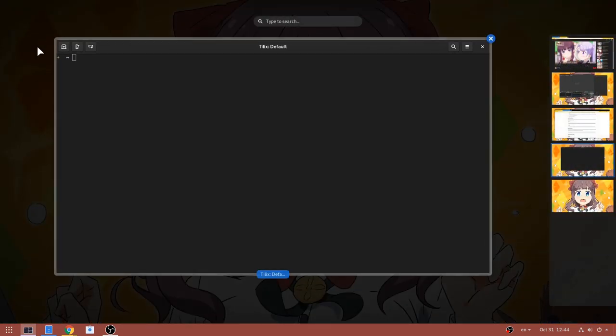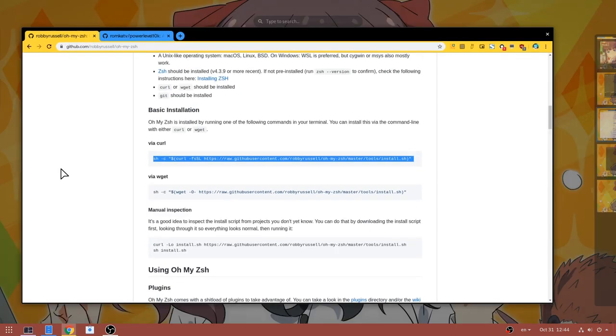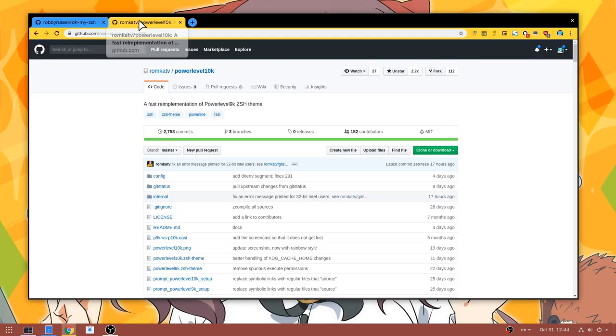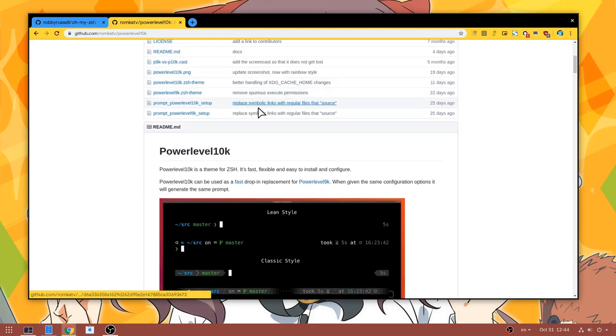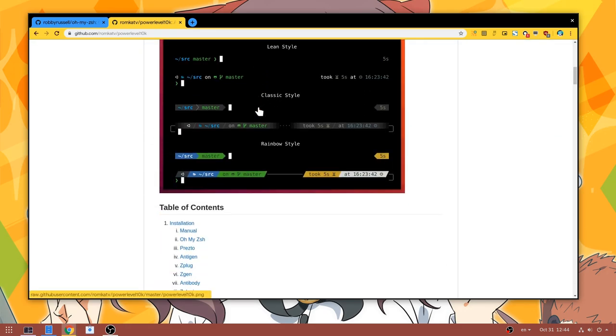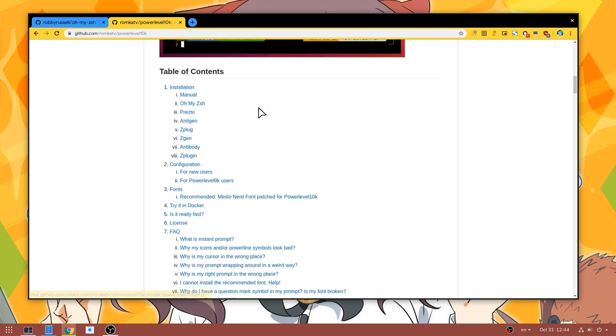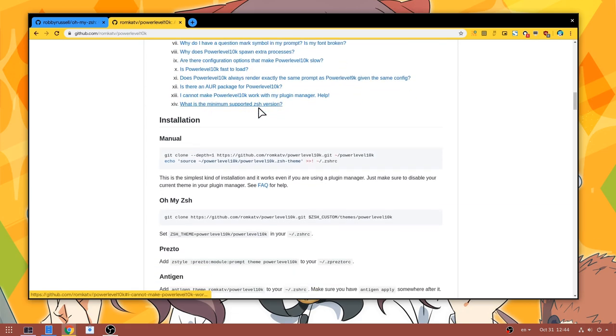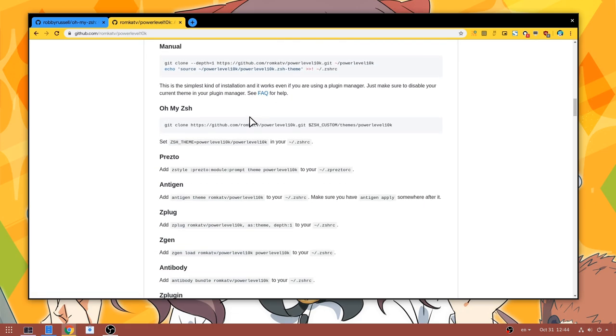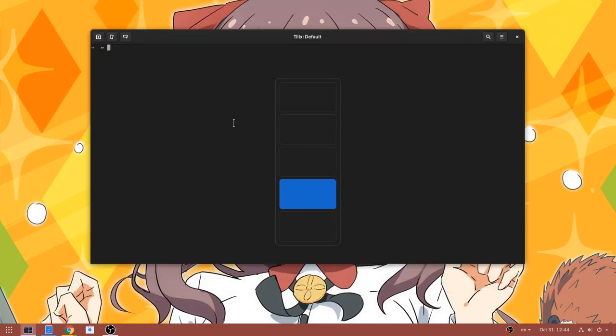Next I'm going to install power level 10k, that is a prompt theme for zshell and a fork of power level 9k, but better, because it is 1k up. Same as omyzshell we did before, we only need to copy one command line and paste it on terminal.